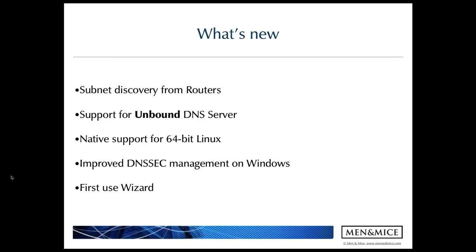Last but not least is the first use wizard which we've drastically improved from the last version. The first use wizard is run the first time that you run Menomass after installing from scratch. And in the new version we actually automatically discover and import the DNS and DHCP servers in an Active Directory domain, as well as integrating with AD sites and services automatically.